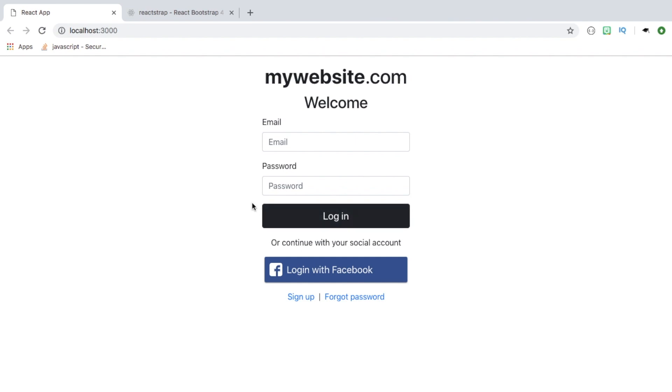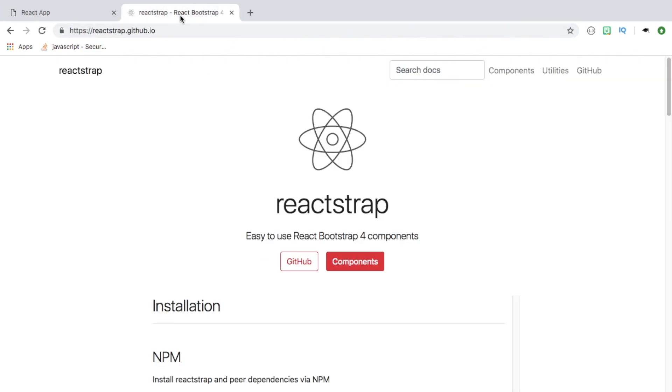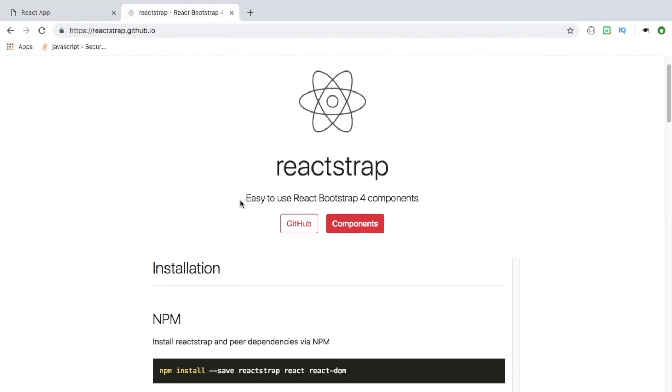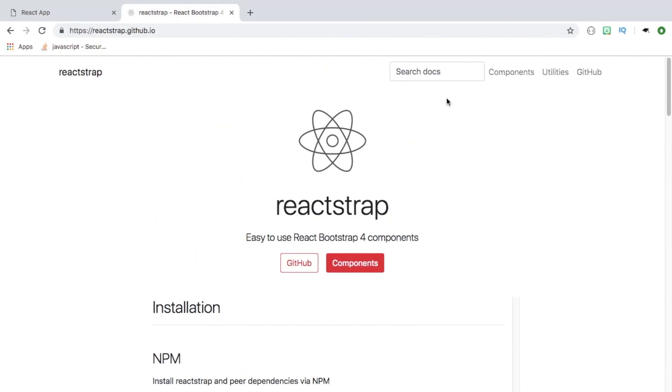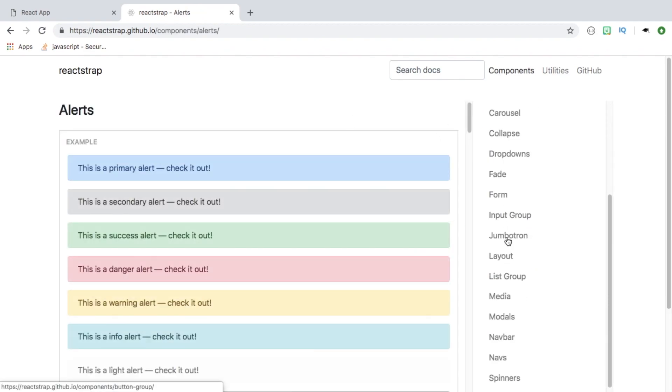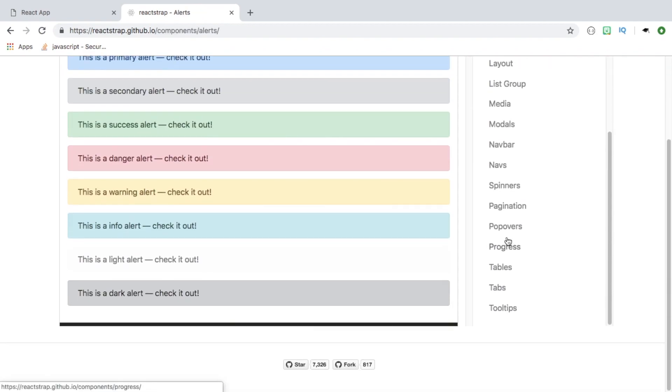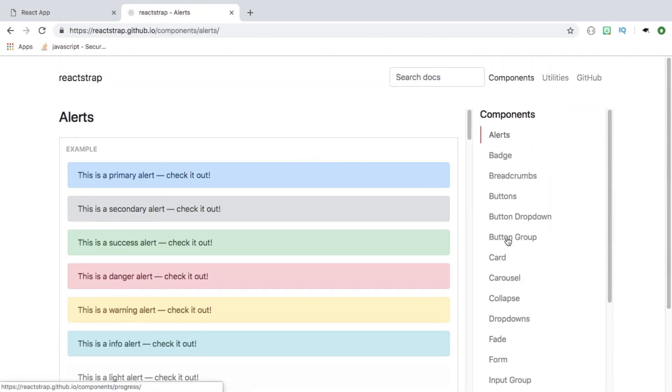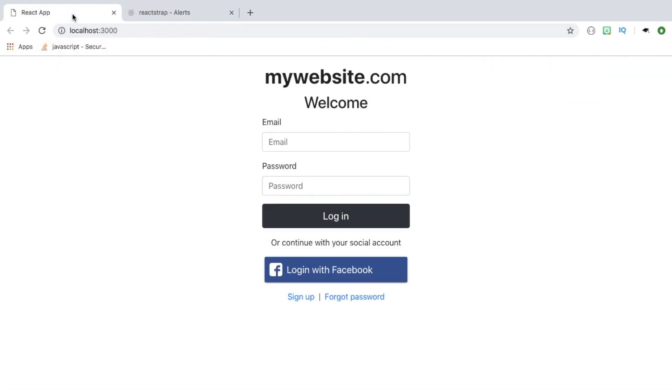The main purpose of this tutorial is to show you how to use Bootstrap components inside React using this library called Reactstrap which has some great documentation for different components. Basically, we're going to construct this login page using Reactstrap.